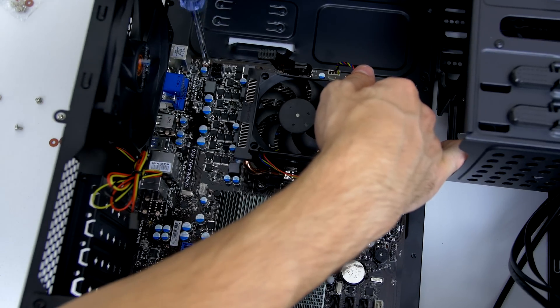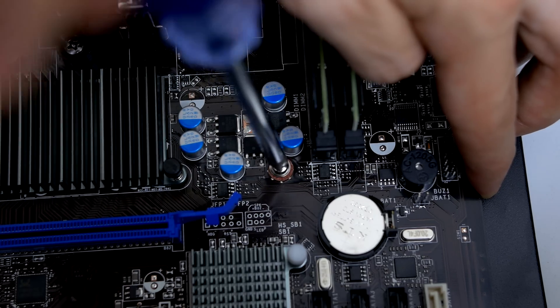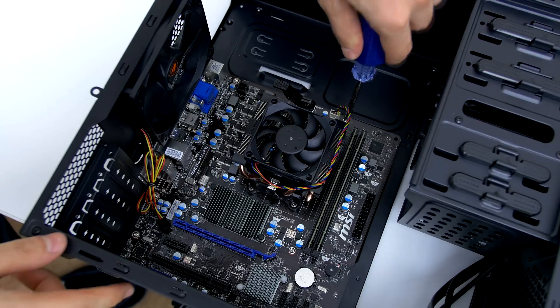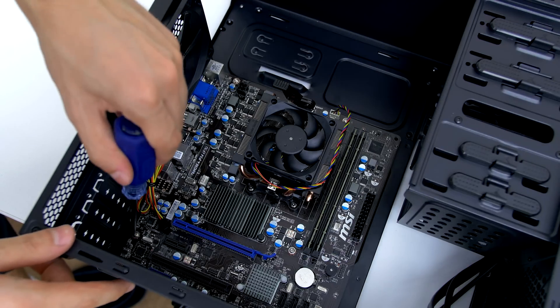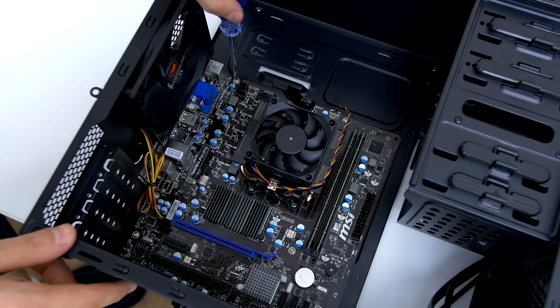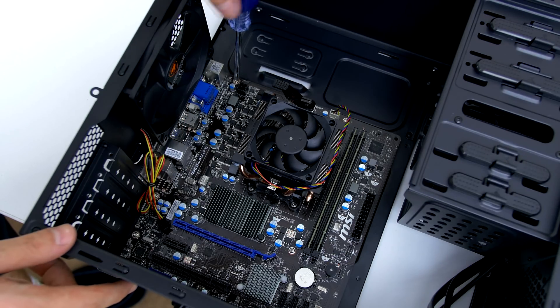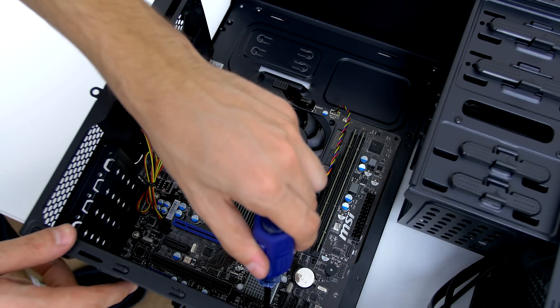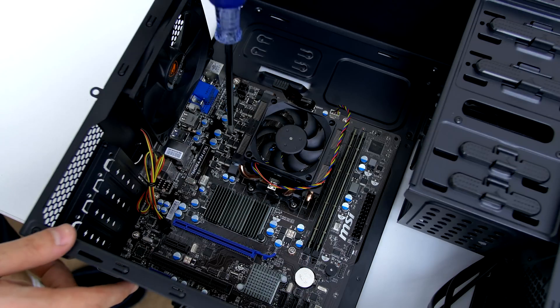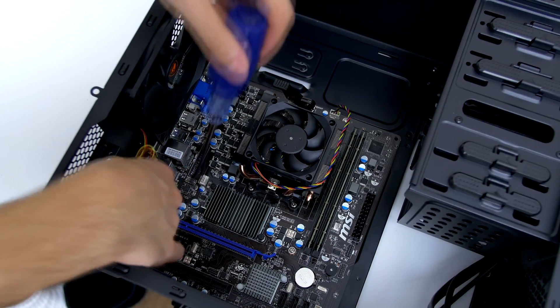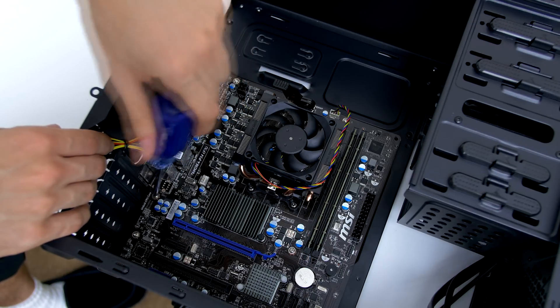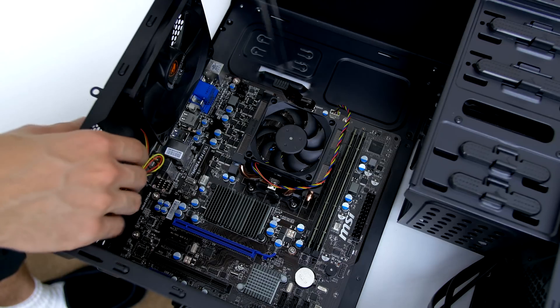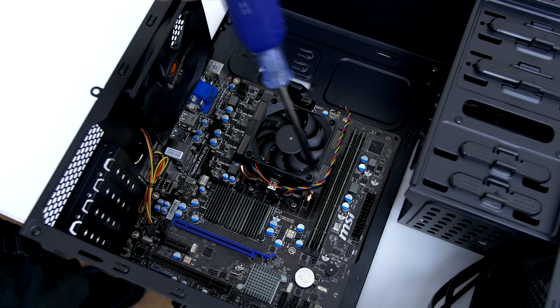I normally install screws in a criss cross pattern. After installing one on the top right corner, move to the bottom left corner and then the top left corner and so on. Once all six screws have been installed, go through each one in a criss cross pattern once again and tighten them to where it's comfortable. Don't over tighten them as you can damage the motherboard. Tighten them using your fingers instead of your whole hand.